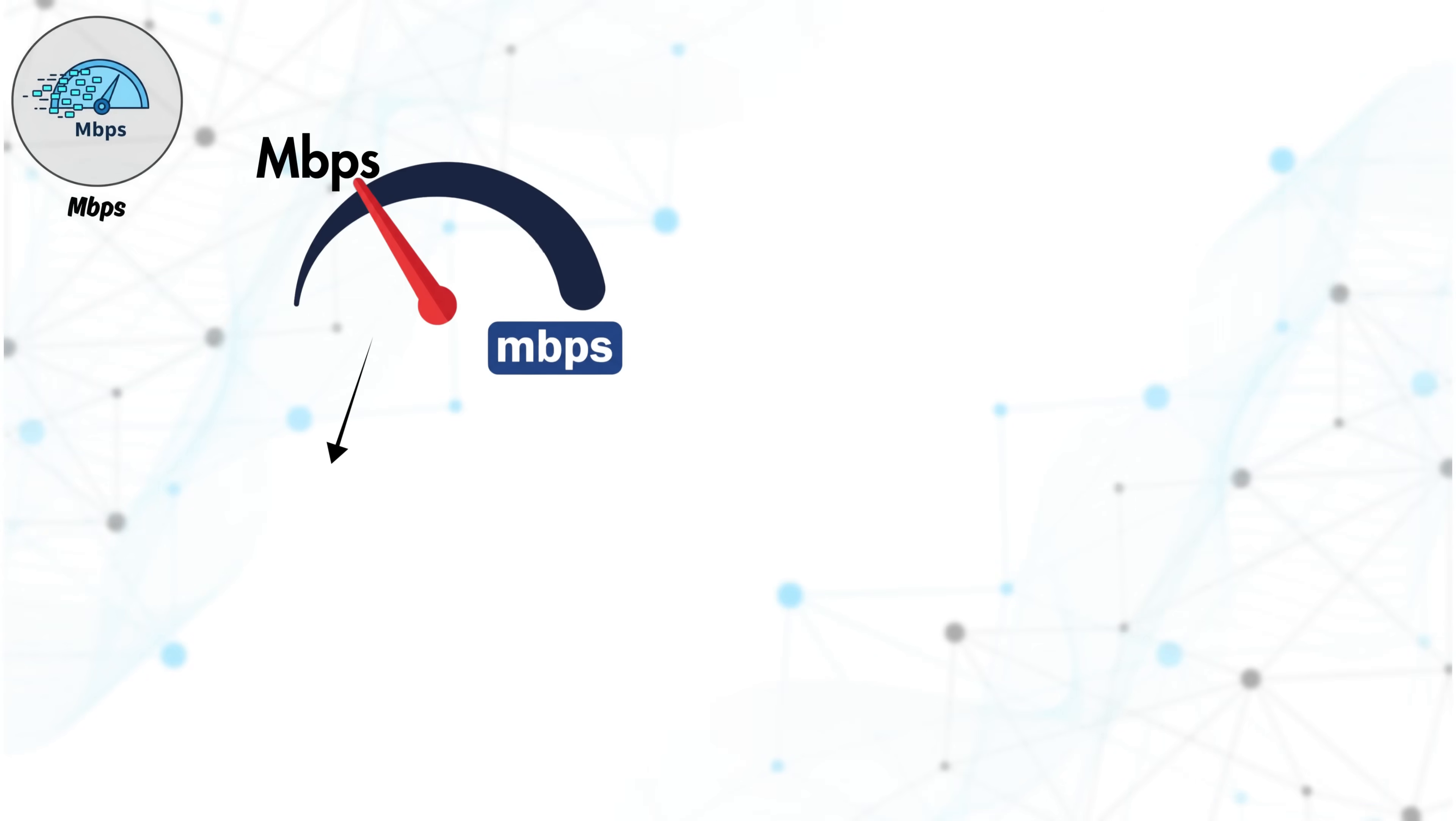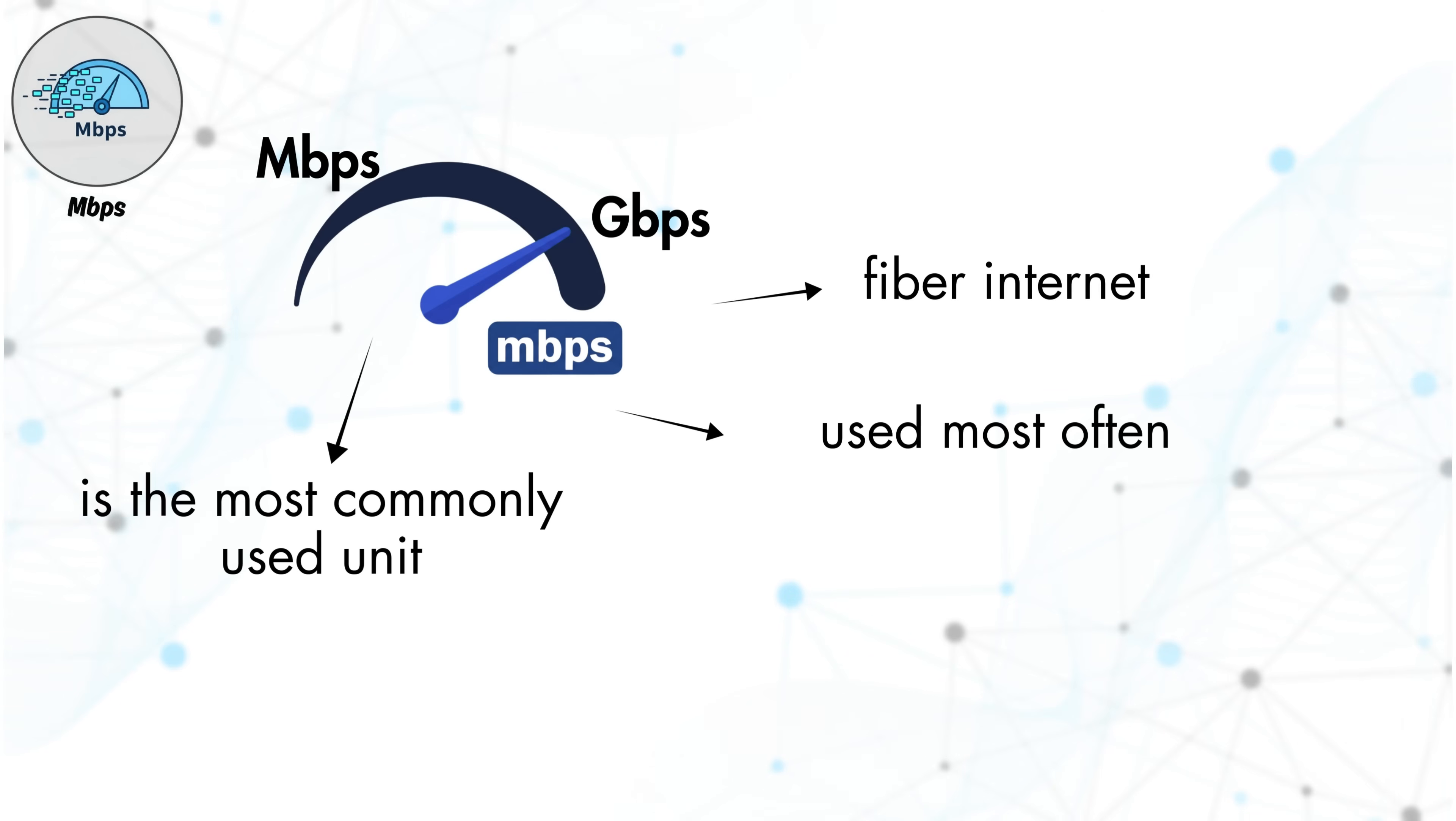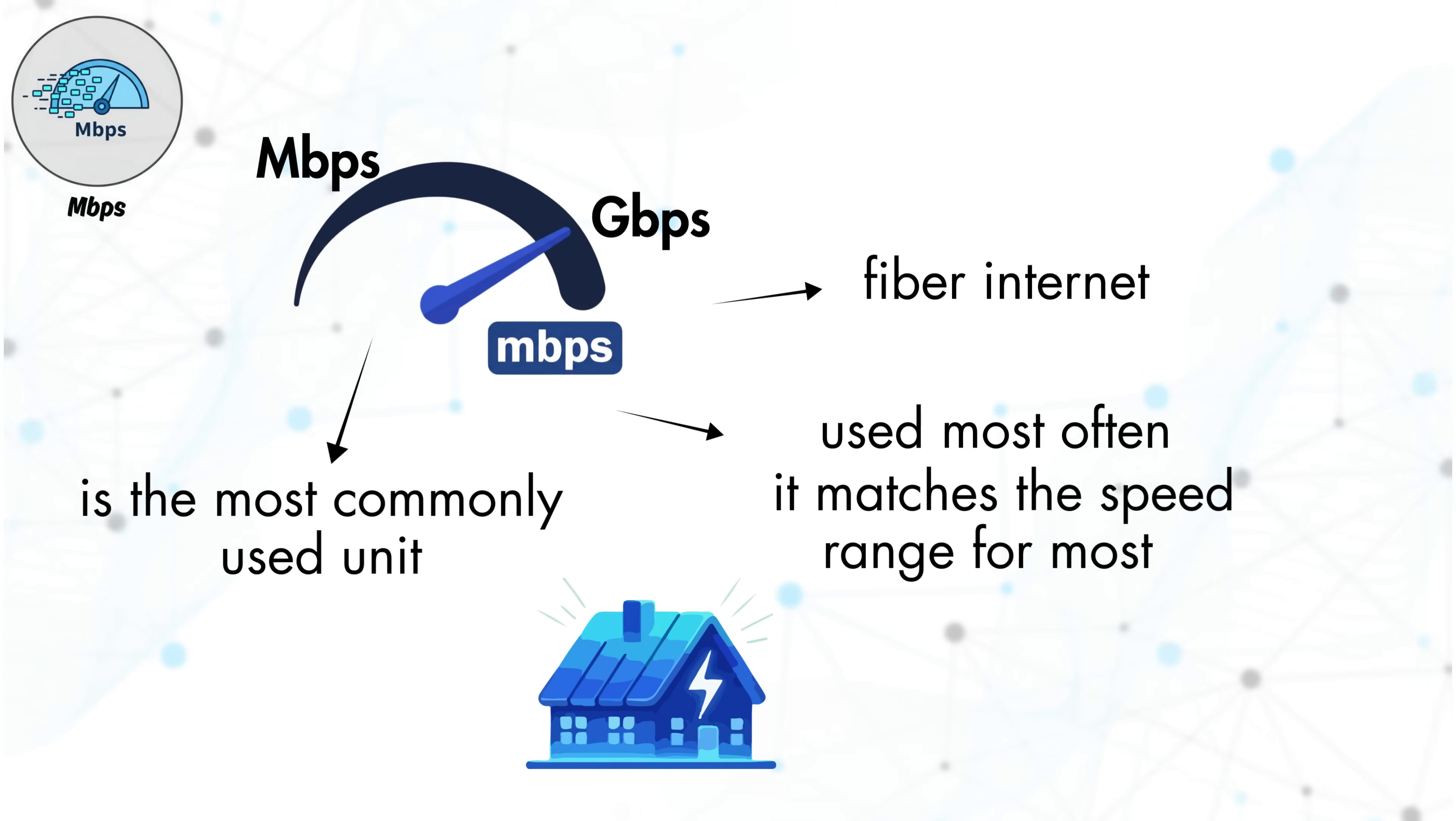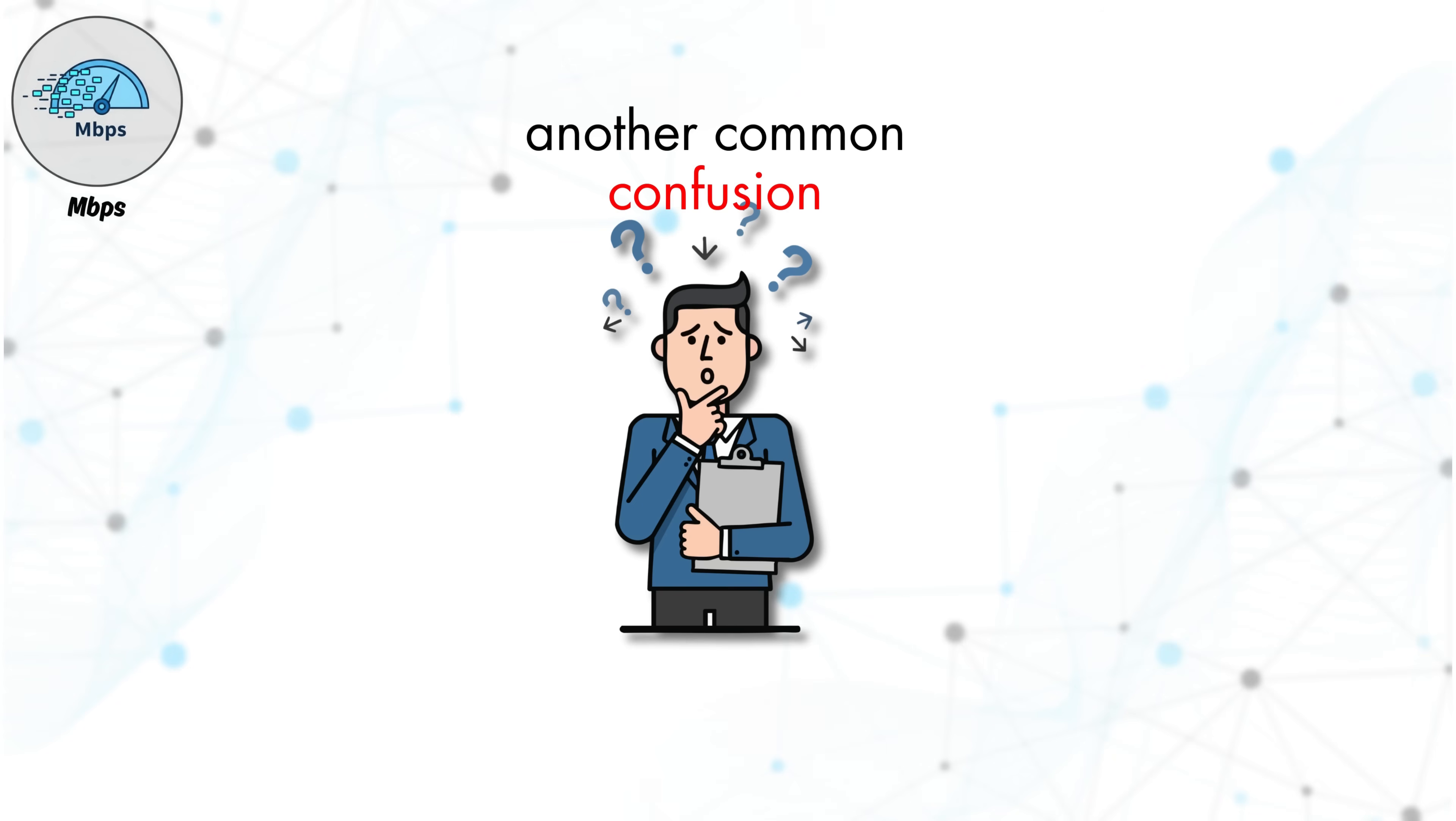While Mbps is the most commonly used unit, very high-speed connections, such as fiber internet, are sometimes measured in Gbps. Mbps is still used most often because it matches the speed range most homes and businesses operate in every day.